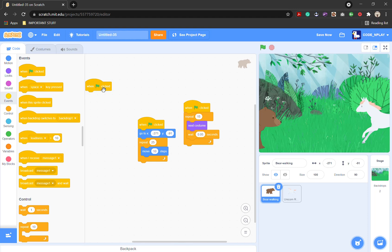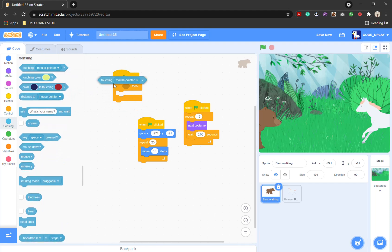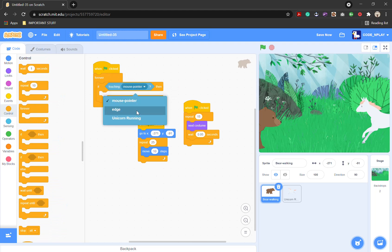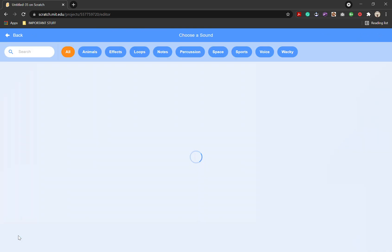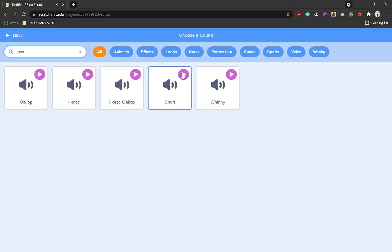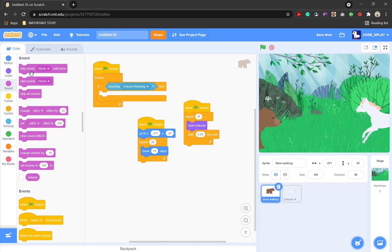Tap when the flag is clicked, or just drag it into the area. You're going to need to get an if-then block and the sensing block touching — change the touching target to unicorn running. You're also going to need a forever block. Go into the sound library, choose the sound, and we're going to choose horse. Then go back into the code and get the play sound horse until done block.